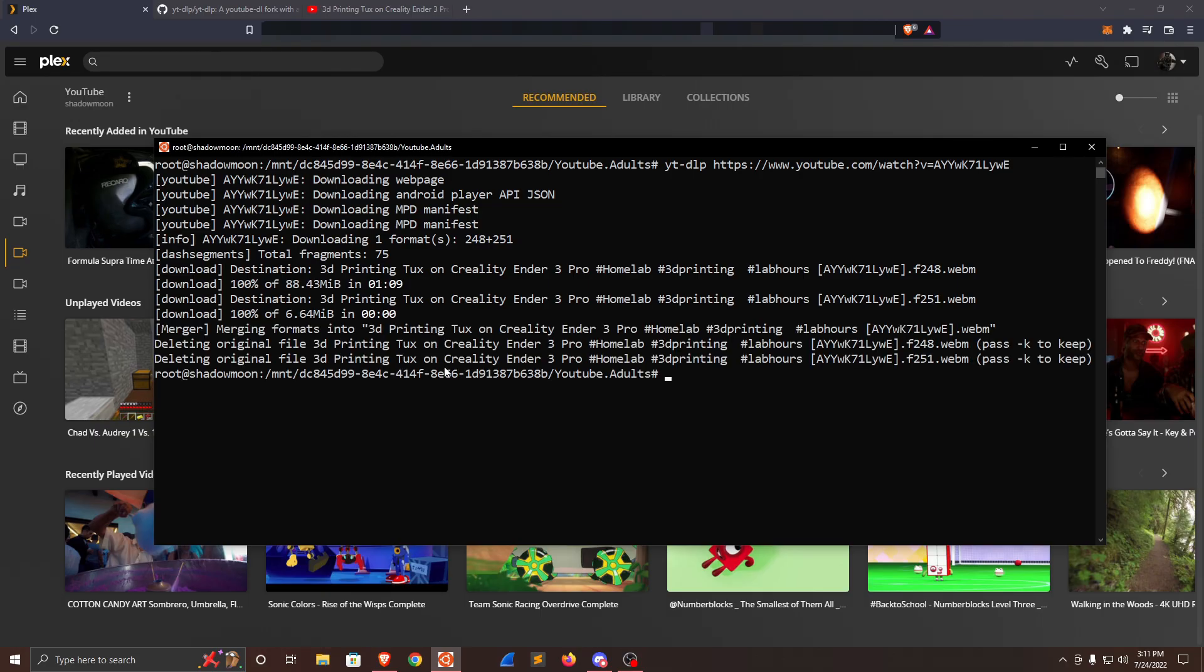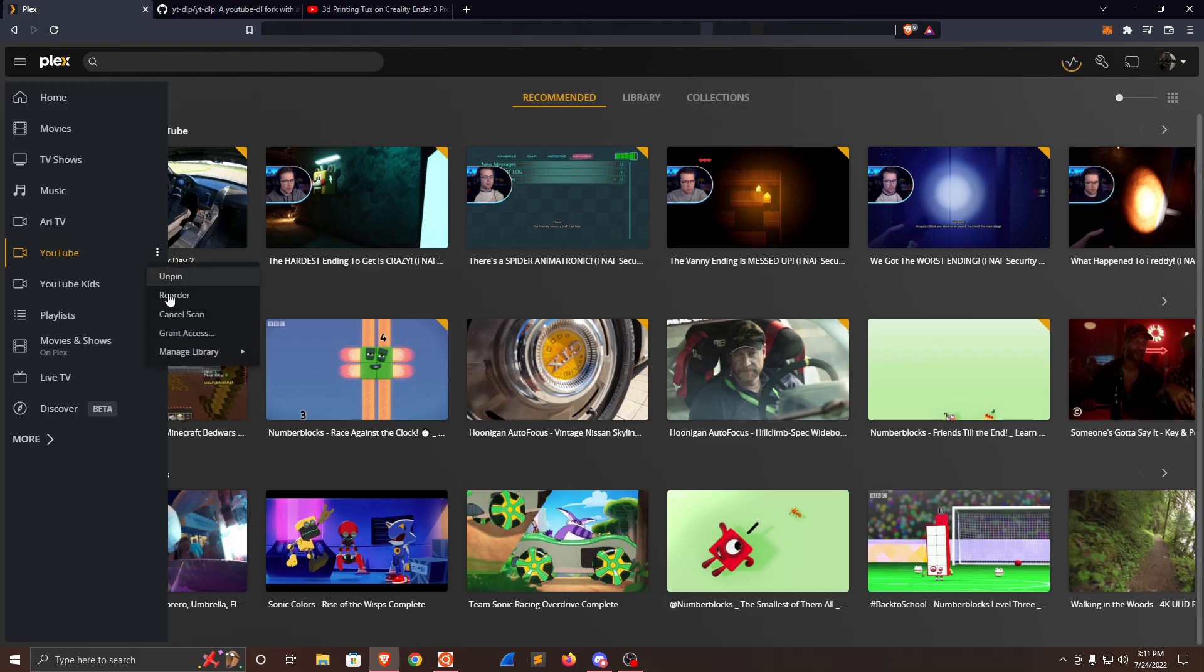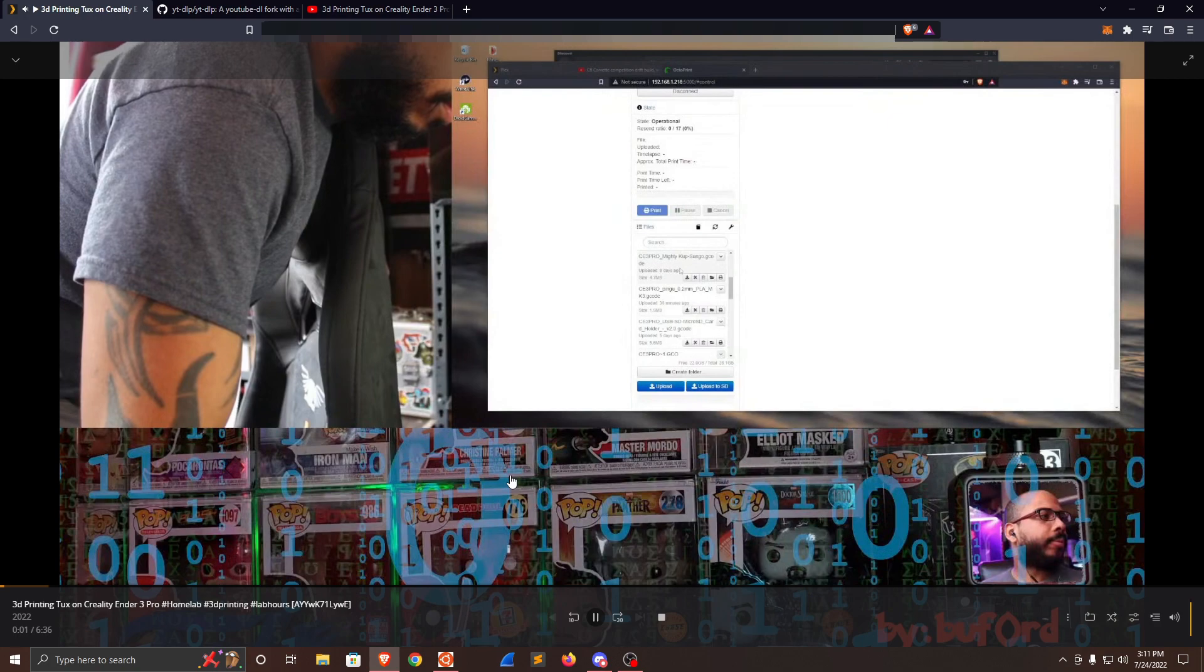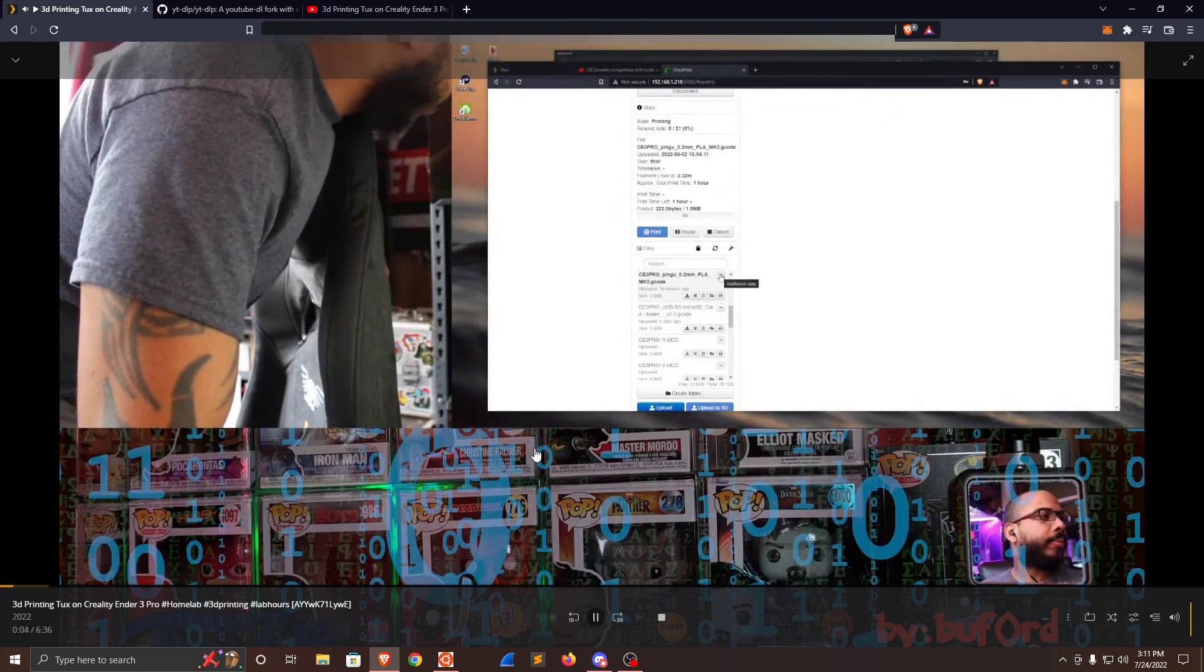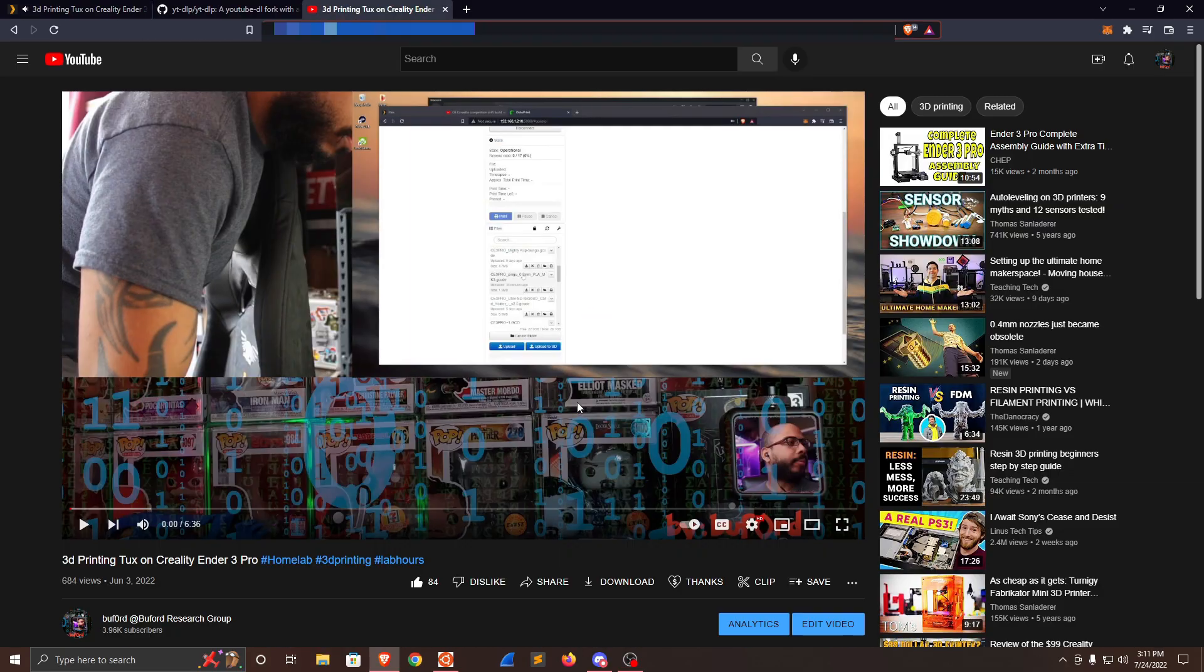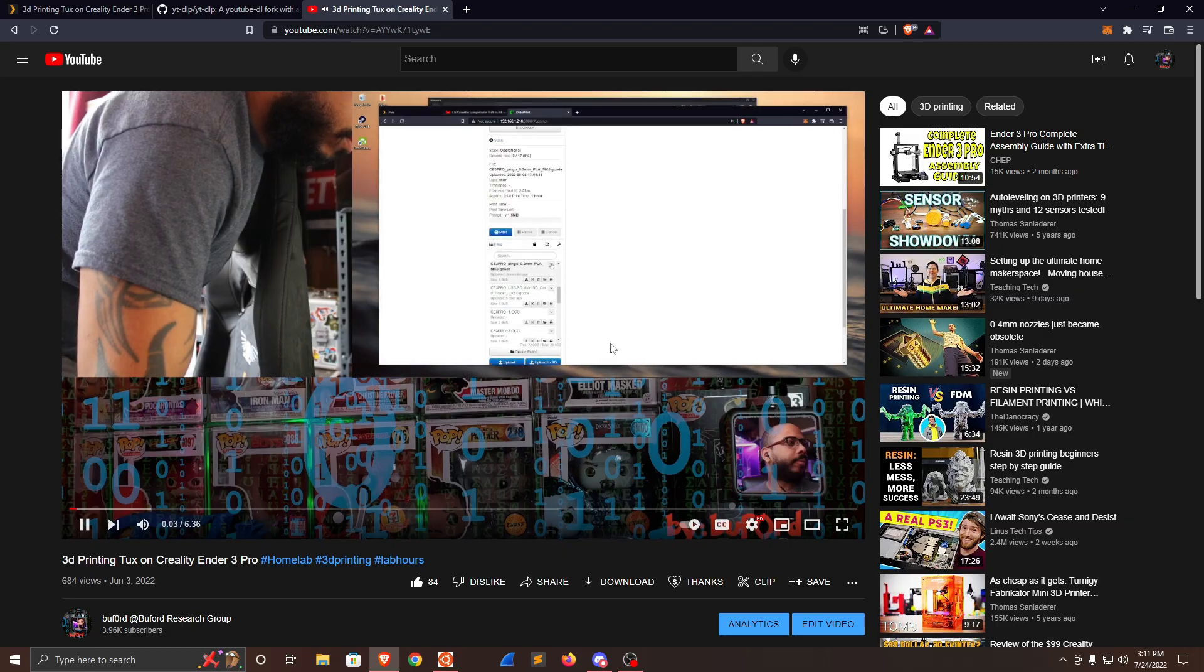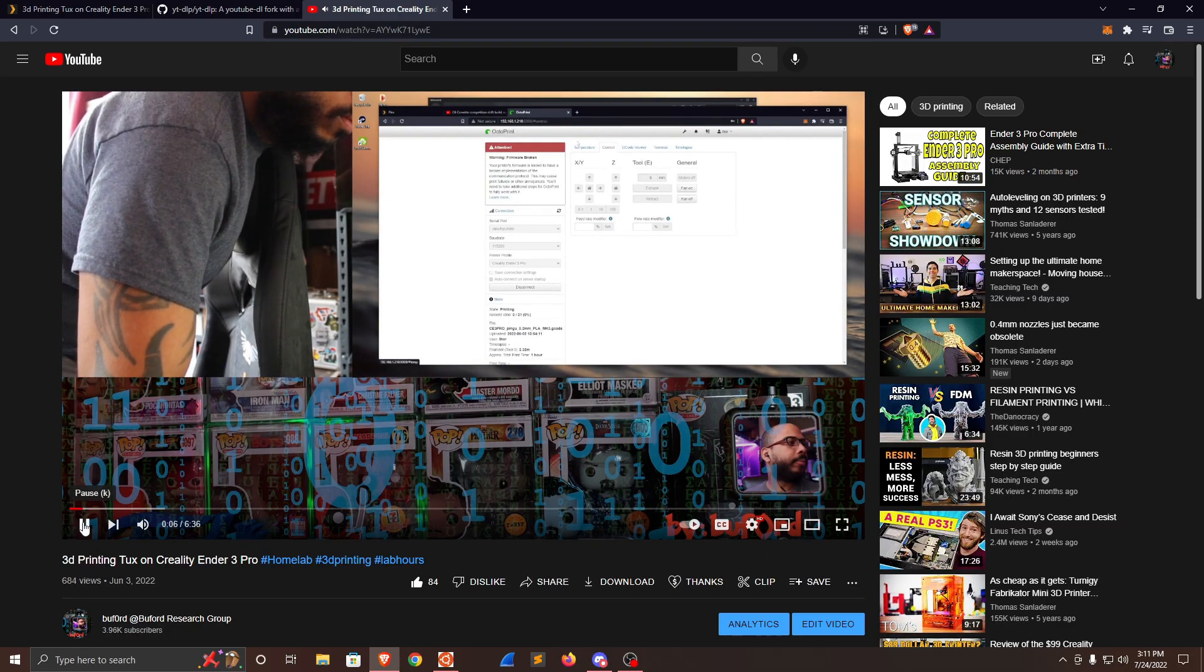All right, it's all finished up. Go back over to the Plex directory, and here we go - we found the video that we just downloaded. Go ahead and play it. And now on our Plex media server, we have the exact same video as displayed on YouTube.